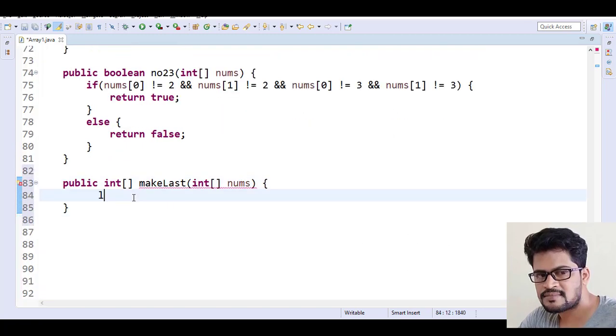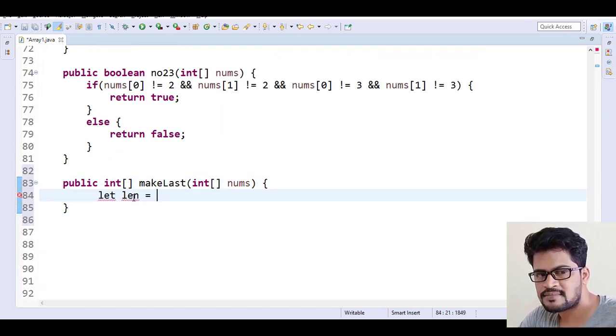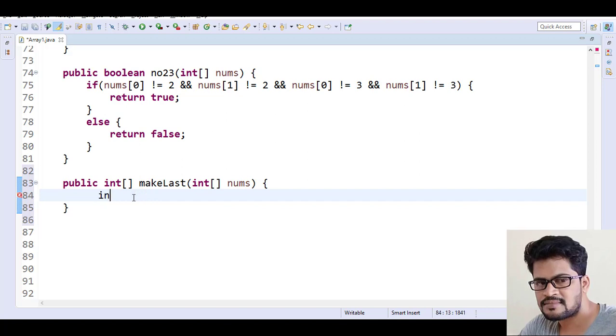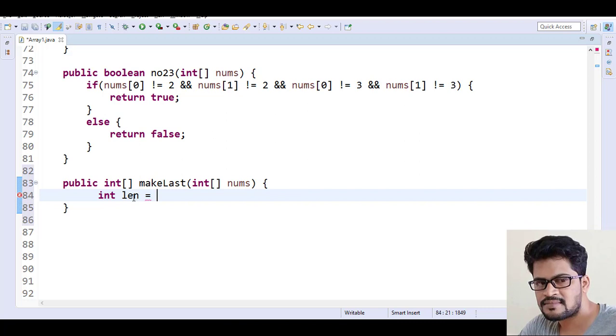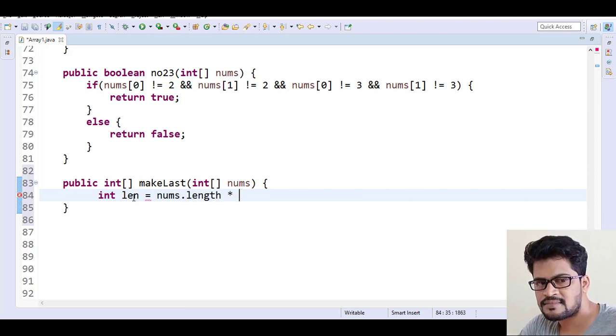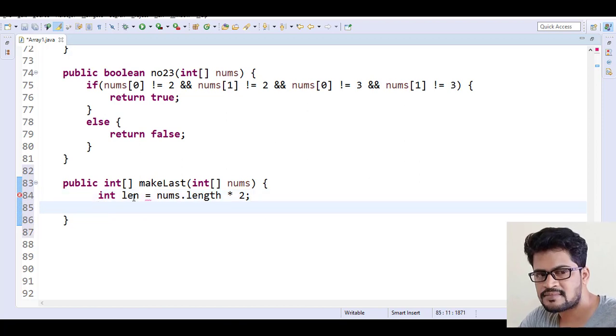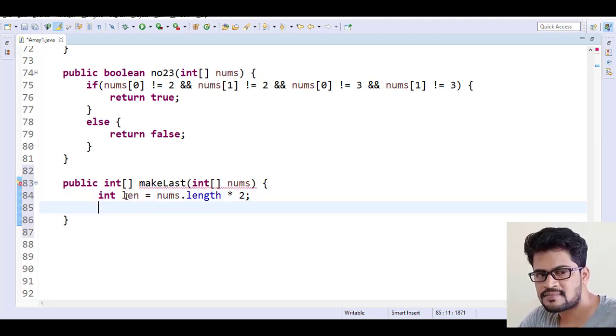Here, suppose I say integer length equals... I want double the length. So how to get the existing length? nums.length times 2. So you get the double length, right? So I want to create a new array with this particular length.